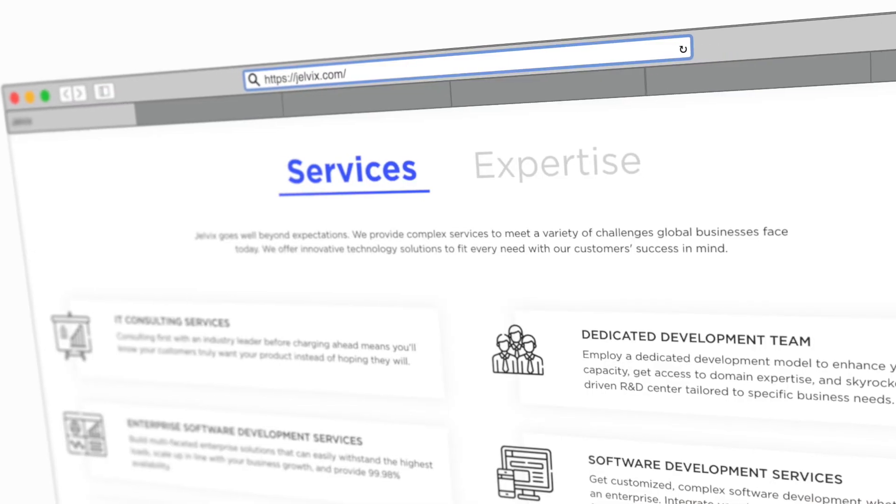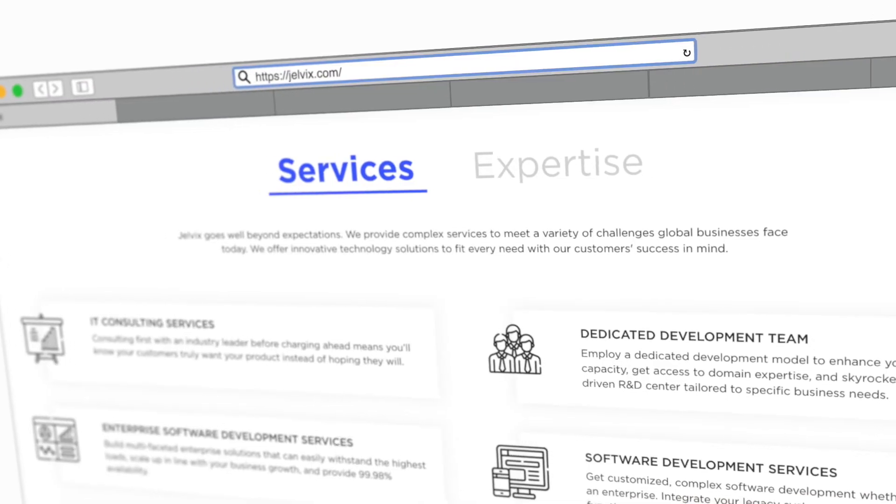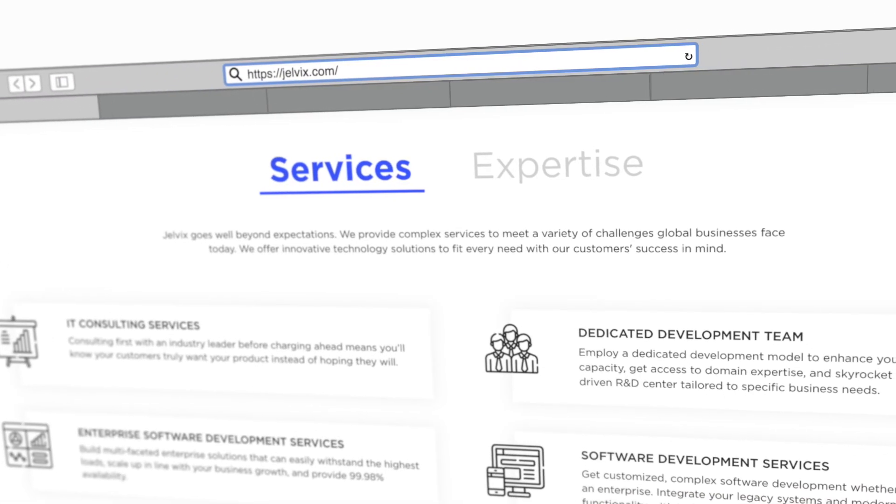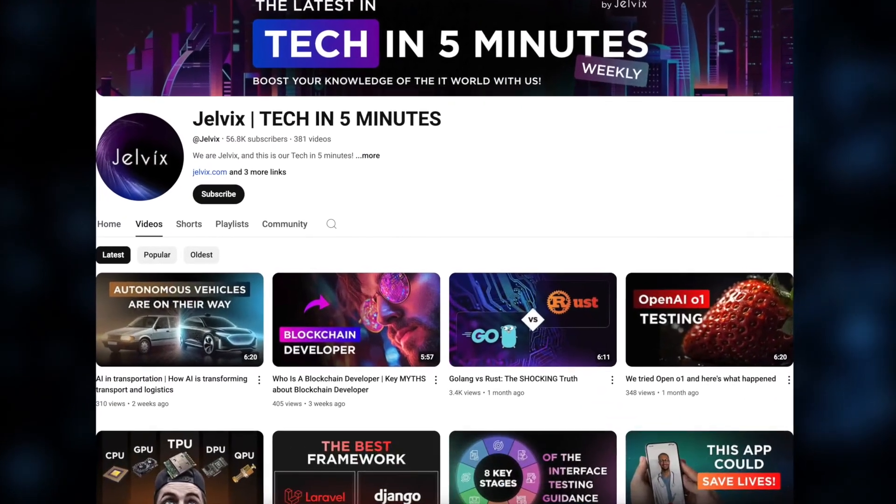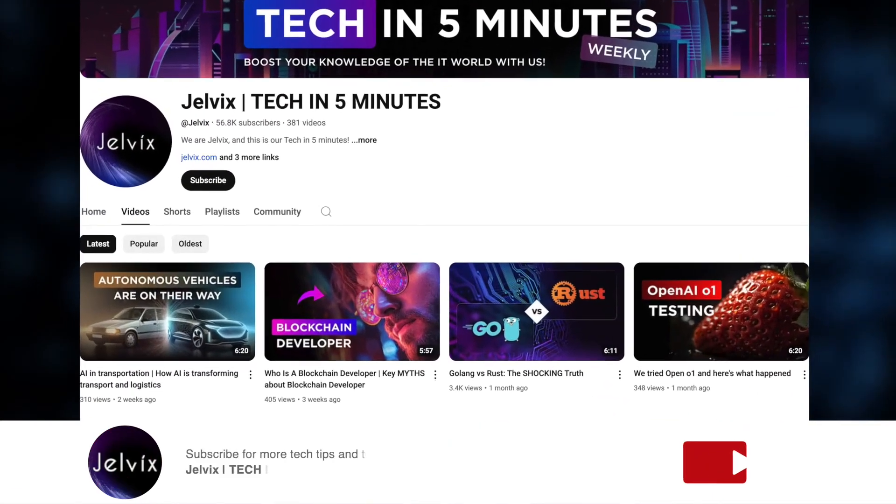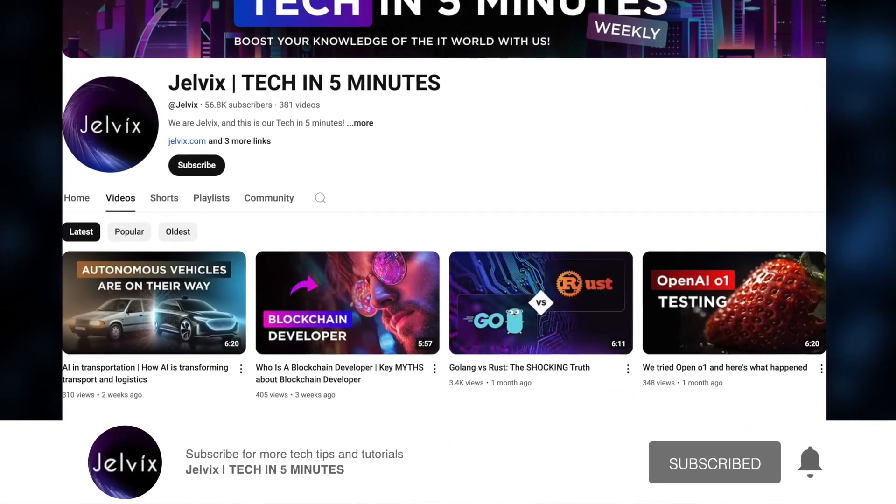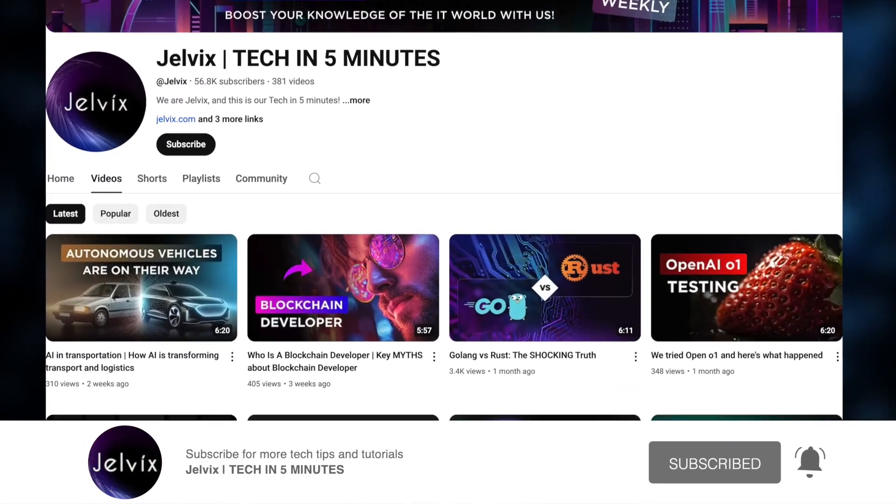We are Jelvix, a software development partner for industry leaders. We post weekly videos on tech in five minutes. Don't forget to subscribe.